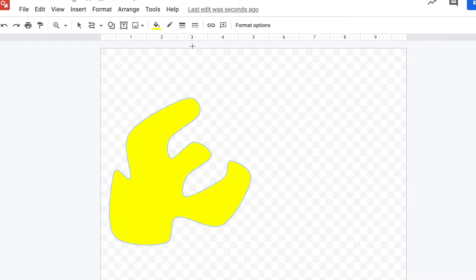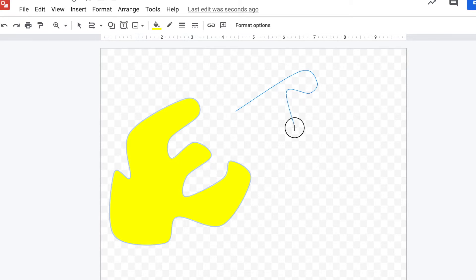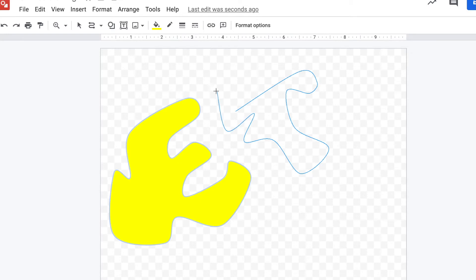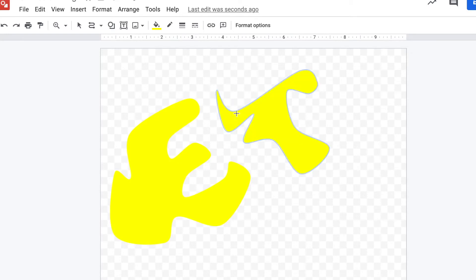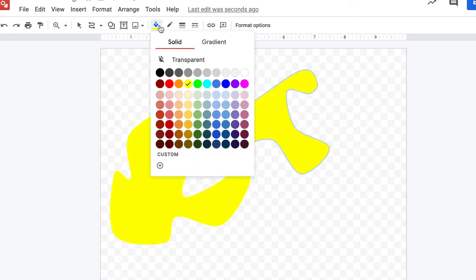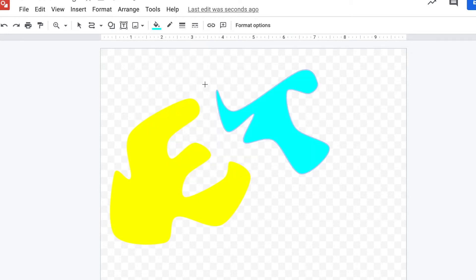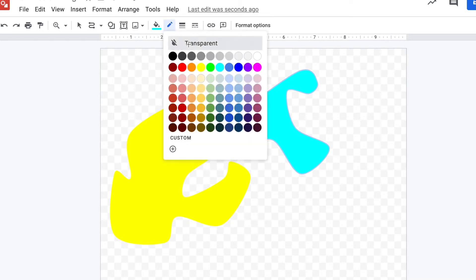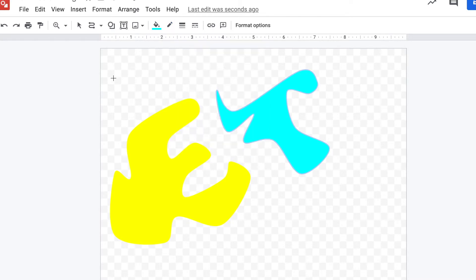We are still on that curve line function, so I just got to start clicking again to make another shape. Watch as I click back to the beginning of that shape and that's how it closes. So I used the paint bucket, filled it with a new color, used the pencil to get rid of my outline, making it transparent.